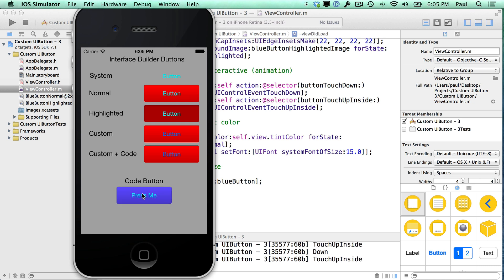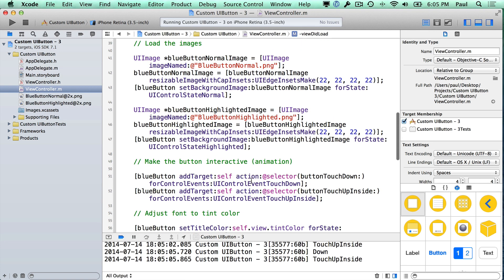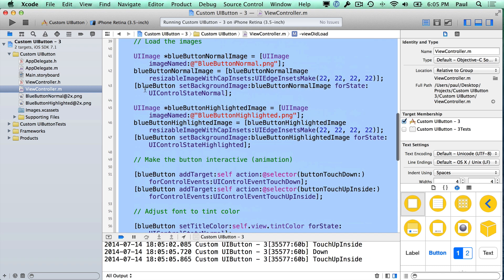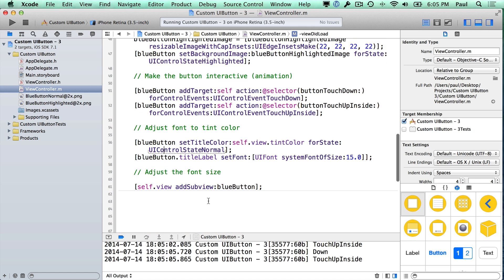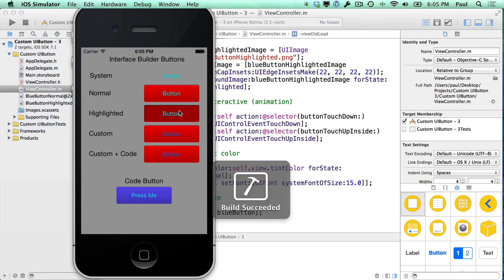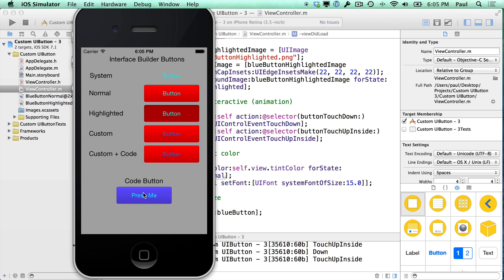So there you have it — this is a custom button created in code. It did take quite a few lines of code, about 31 lines, but once you do it it's fully customizable. You can change the font color, change the size, and do animations with it. Now I want you to play around with these buttons, try to create another button in code, and maybe create a method that can create more buttons for you so you don't have to keep rewriting the same code. If you liked this video and it was helpful for creating buttons in Xcode for your iPhone apps, please subscribe and like the video. Thanks for watching.